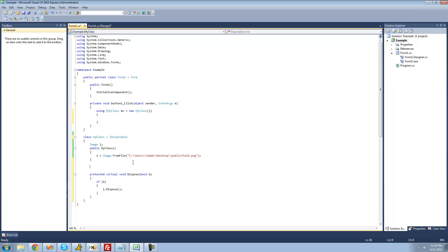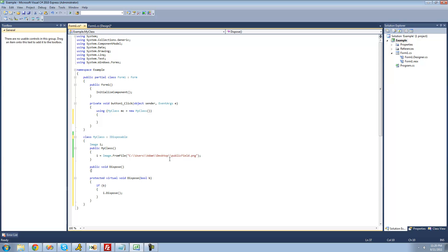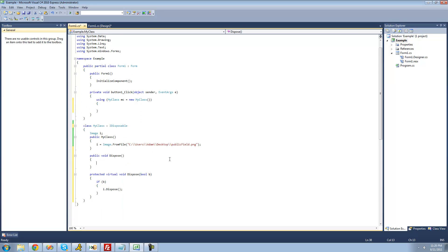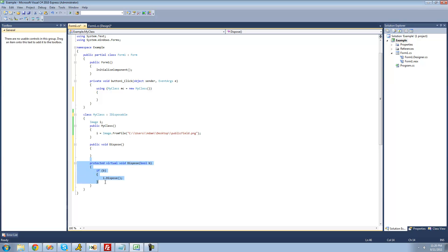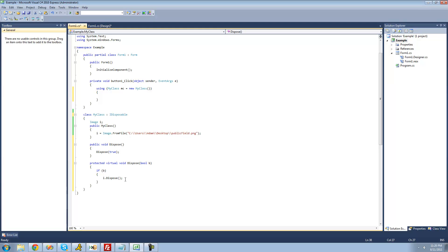The next method we have to provide implementation for is also called dispose, but this one's public. This is the actual method that the using statement looks for and that users can call. So we're just going to say public void dispose, and you don't really have to provide any parameters. We just call the protected dispose method and pass through true so that it will actually delete the image.